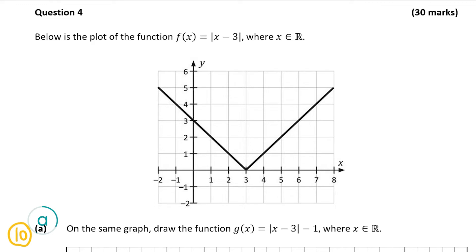All of the y values will now just reduce by 1. For example, we have the point (3, 0) — that's going to reduce by 1 to the point I'm marking in yellow. Now I'm going to pick a point either side: to the left and to the right. I'll pick the point (4, 1) and reduce it by 1 in the y-axis, which leads me to the point (4, 0).